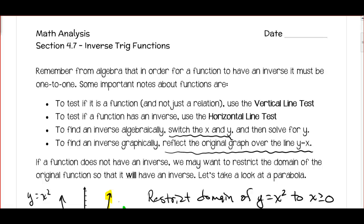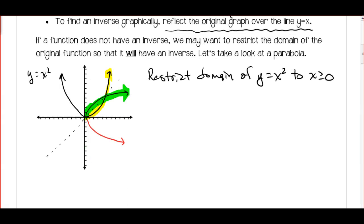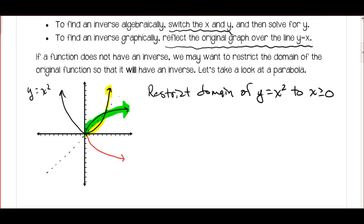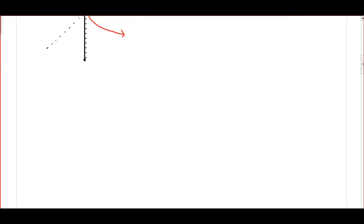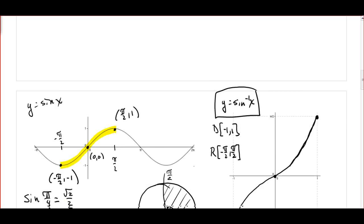This is Mr. Martin. This is the second video for math analysis pre-calculus honors for section 4.7. We're talking about inverse trig functions. In the first video, we talked about inverses in general, how you may have learned them in algebra.